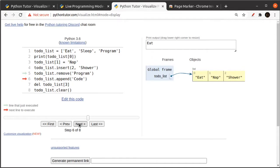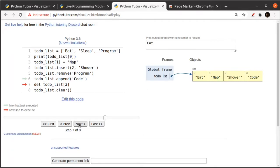Okay, now we're on line six, and what line six does is append. The append function adds a value to the end of a list. Okay, so there we go. Now we have code at the end. That's what append does.